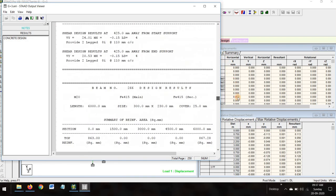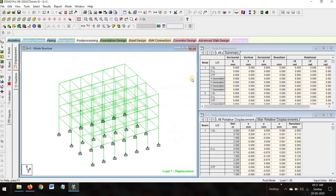You can design this type of structure very easily compared to manual calculation, which would take 24 hours or more. This 10-15 minute video completes your whole design, and it is done according to IS 456. Thank you — if you liked it please like it, and if you want to see more videos like this, please comment and I'll consider it. Thank you very much.